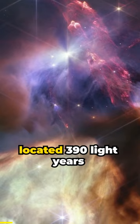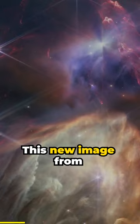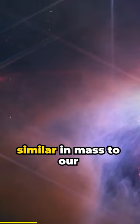A chaotic scene resembling explosions frozen in time, this new image from NASA's James Webb Space Telescope displays a field of about 50 young stars, many of them similar in mass to our sun.